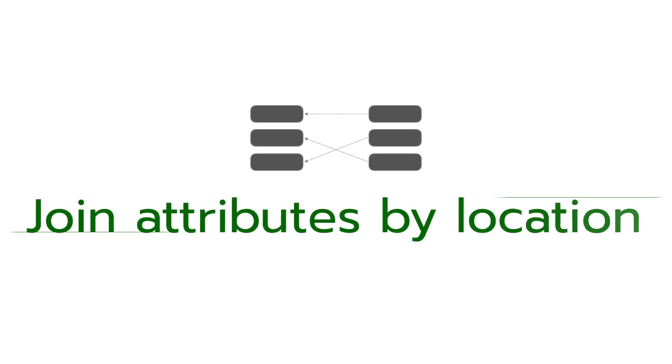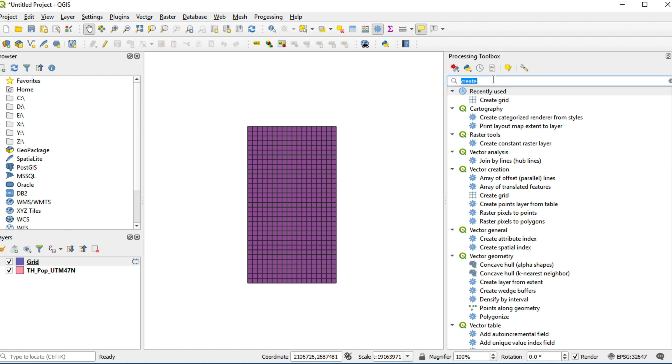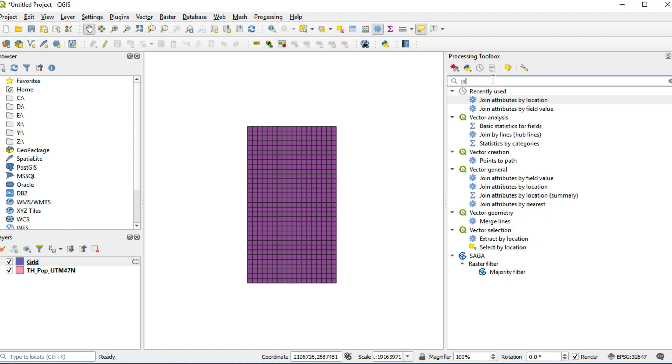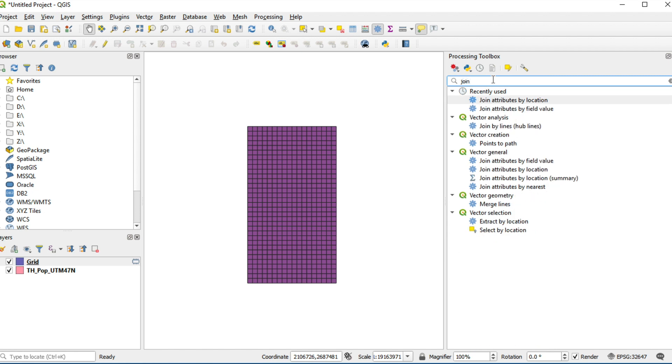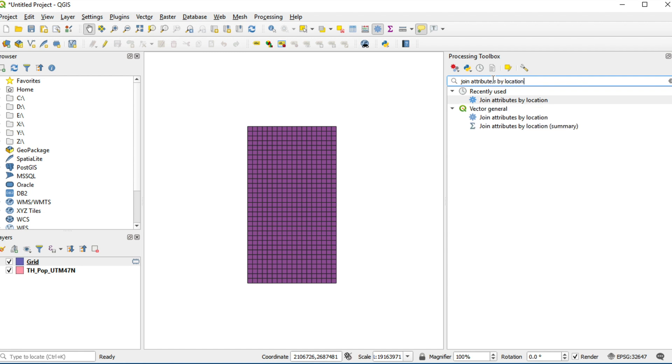Add processing toolbox. Second step, join attribute by location. Add processing toolbox, type join attribute by location. Double click.